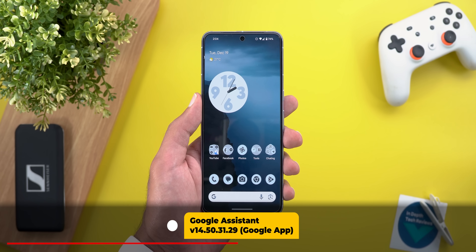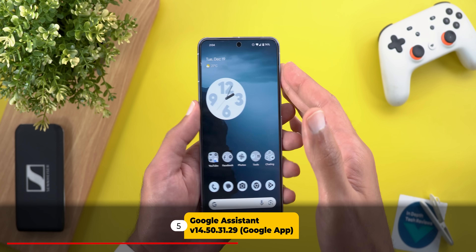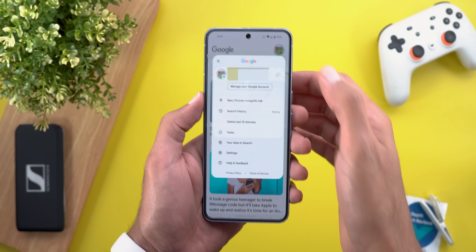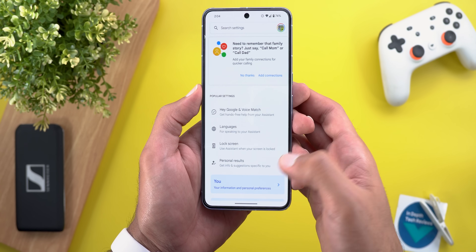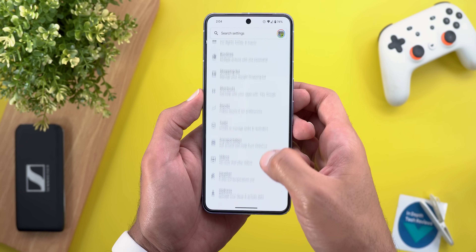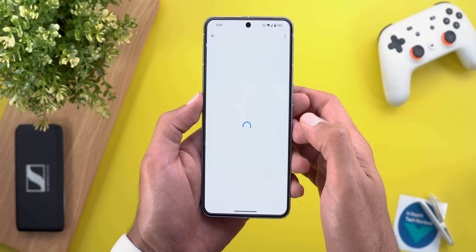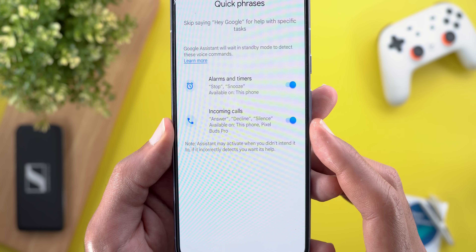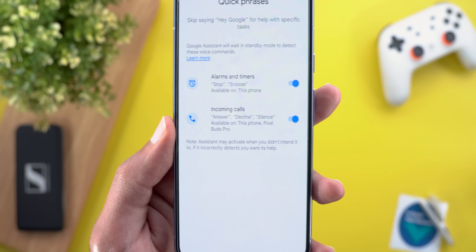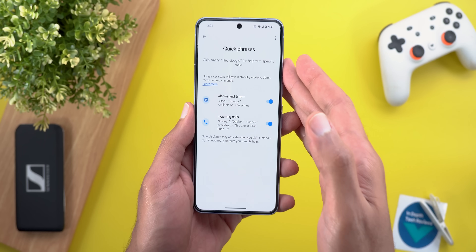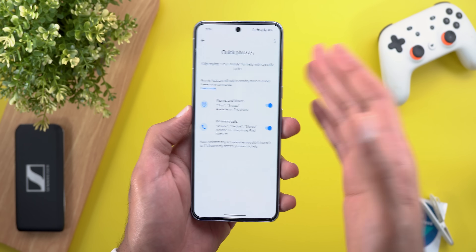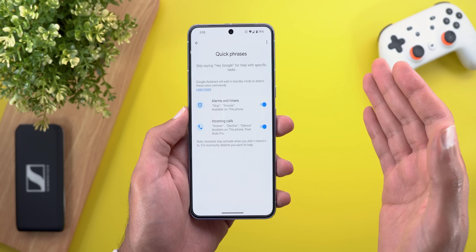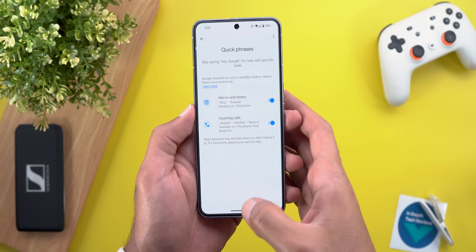Next, Google Assistant. You now have the ability to use the Quick Phrases feature of Pixel phones with the Pixel Buds Pro. Go to Google Assistant settings and scroll down to find Quick Phrases — incoming calls can now be answered using your Pixel Buds Pro. This means if your hands are not clean or are engaged in something, you can answer phone calls with a simple word while wearing the headphones, which is a nice feature.